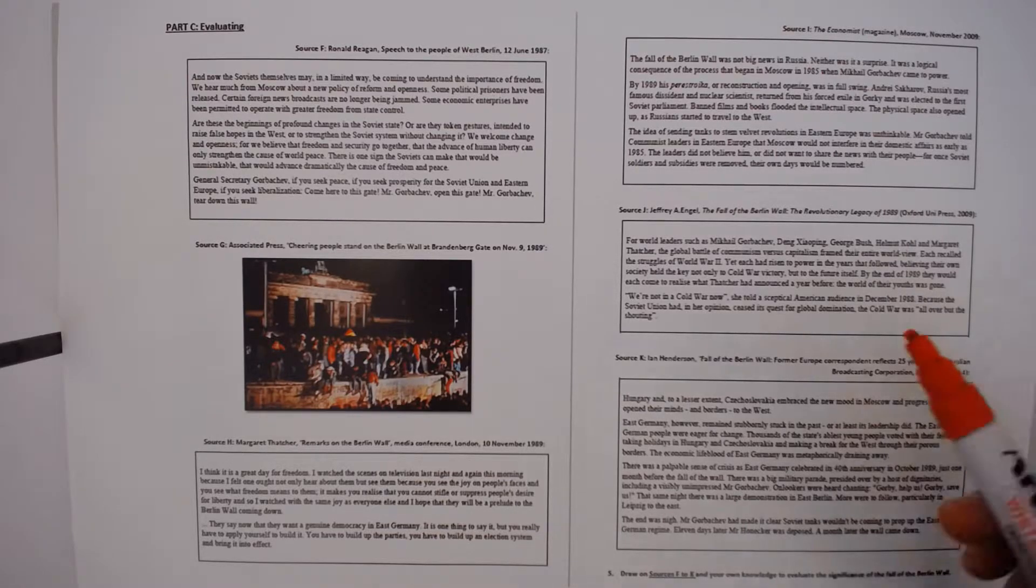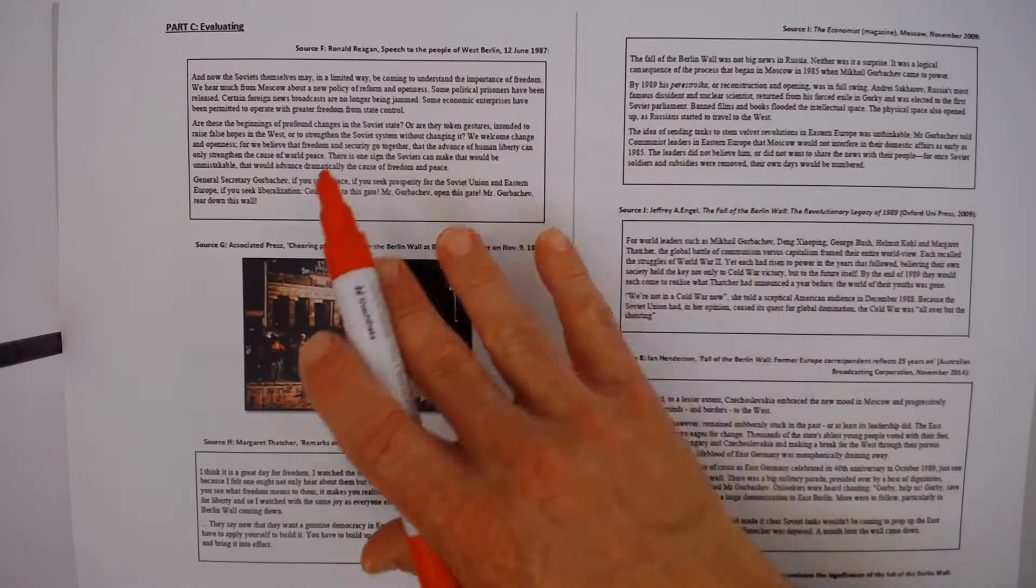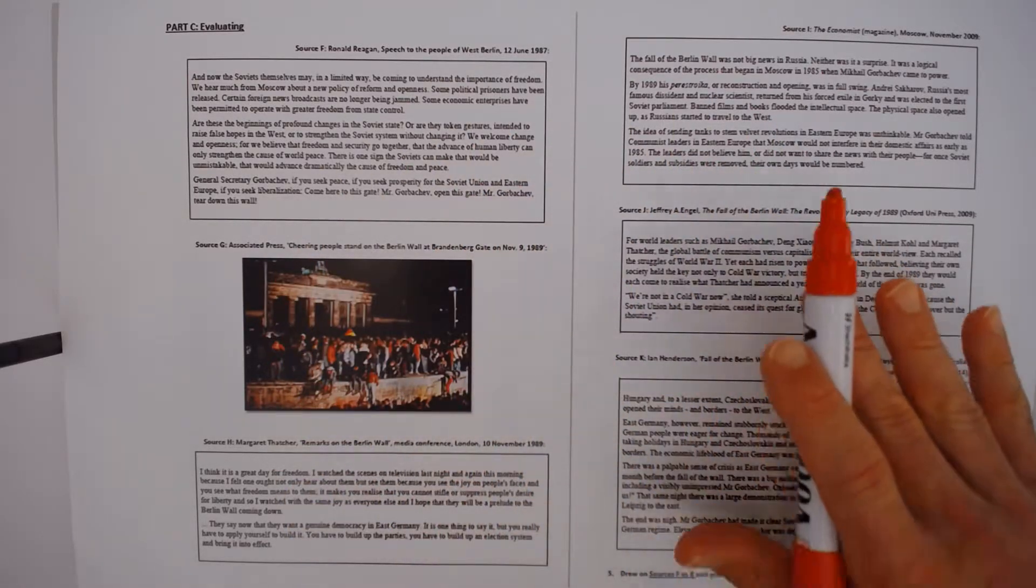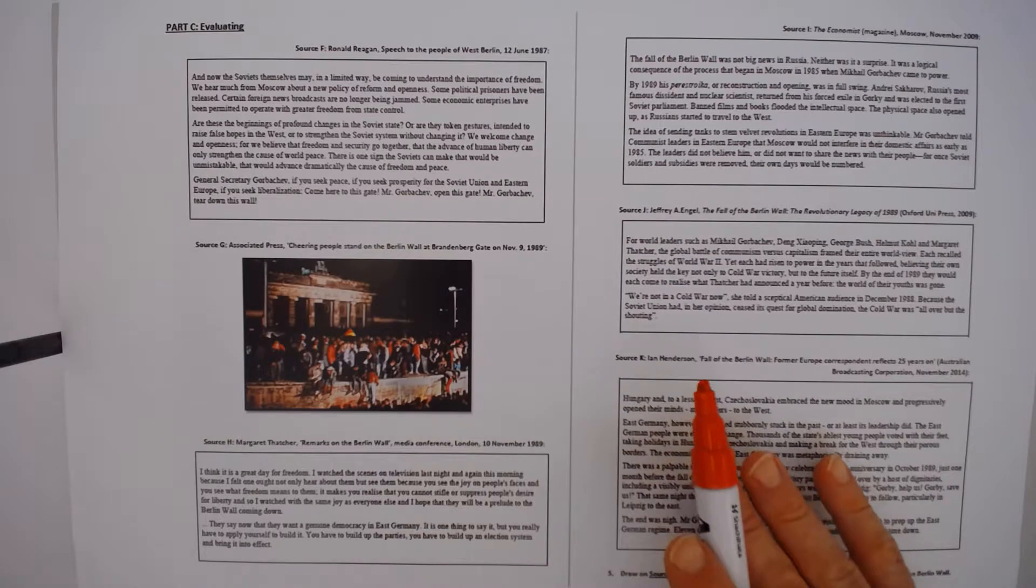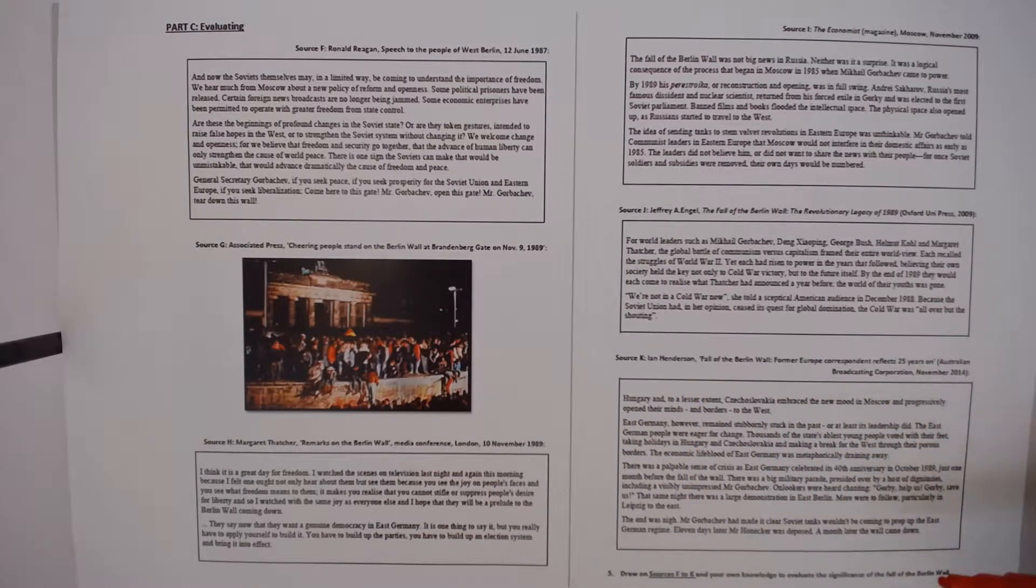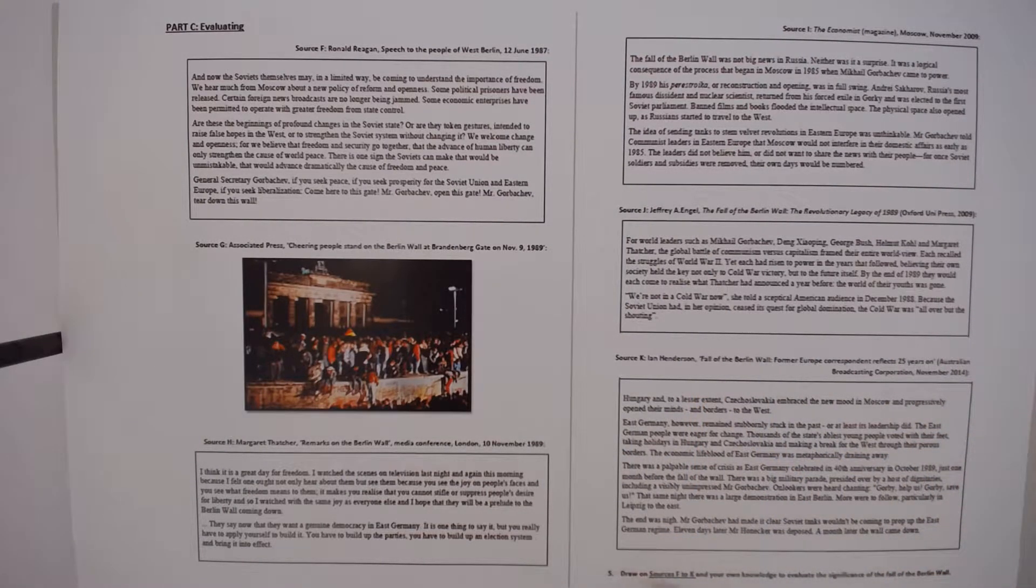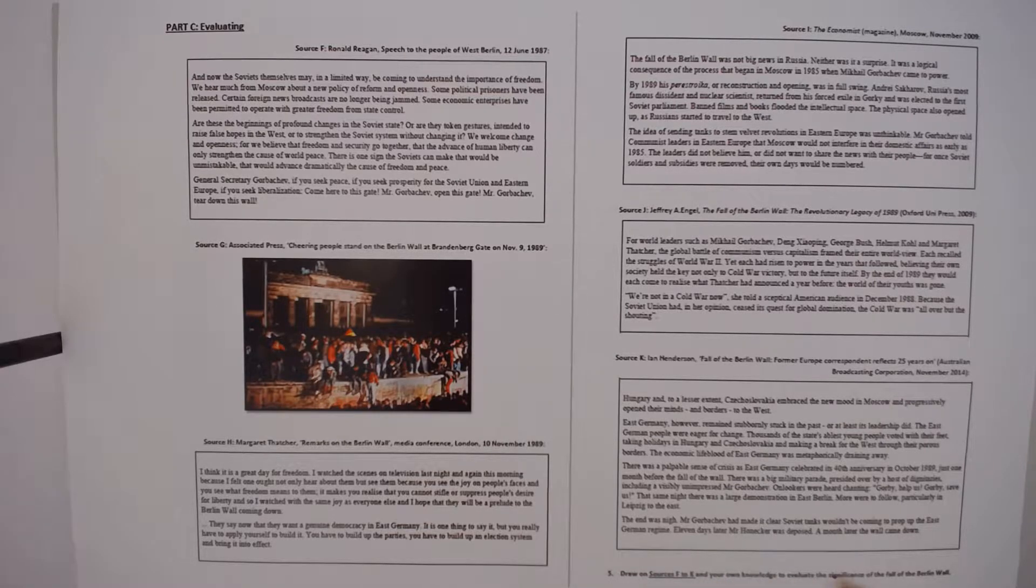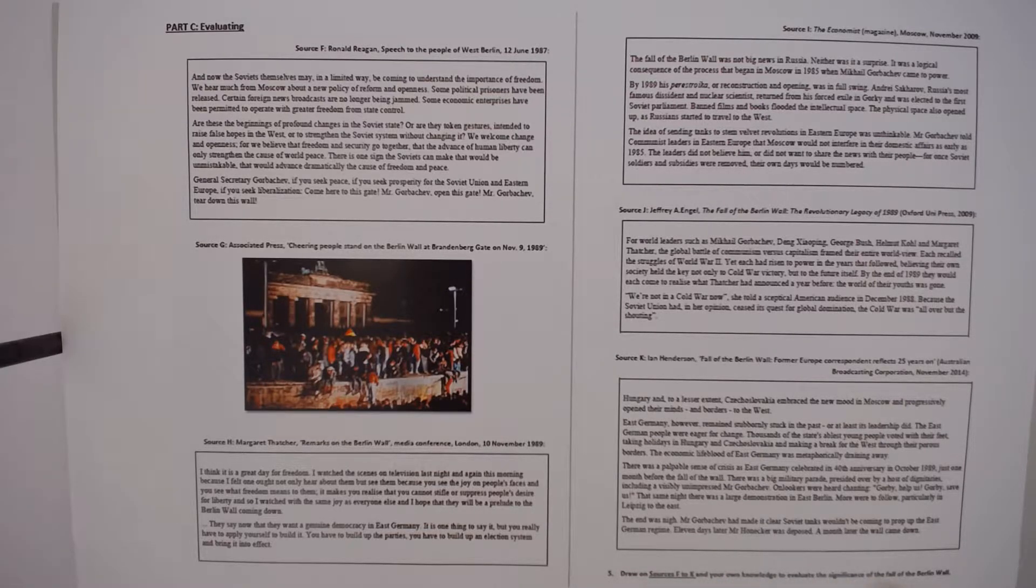The idea is you draw on a range of the sources in order to respond to the question. The question in this case is, draw on these sources and your own knowledge to evaluate the significance of the fall of the Berlin Wall.